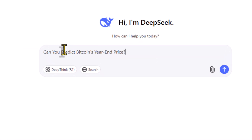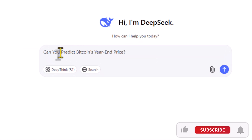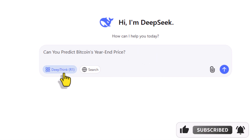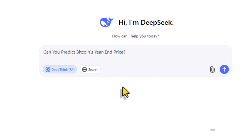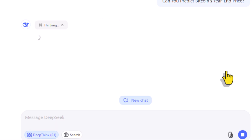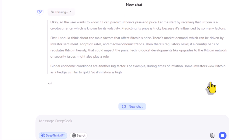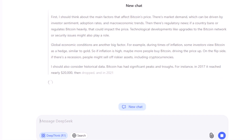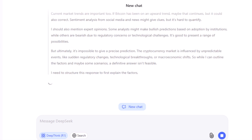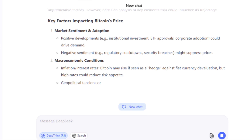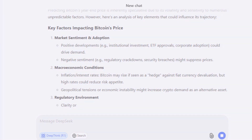Now, let's try asking DeepSeek this question: "Can you predict Bitcoin's year-end price?" Make sure the R1 model is enabled and the web search version is off. This feature is designed specifically for handling reasoning and problem-solving tasks. As you can see, it's processing the question — it might take a short while. DeepSeek has now provided its answer.